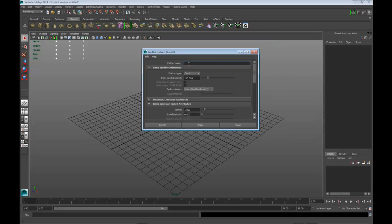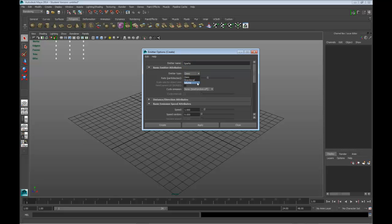You can either create a name, like Sparks, and we want Omni. You have the choice, directional or volume. We're going to do Omni, and we're going to create.